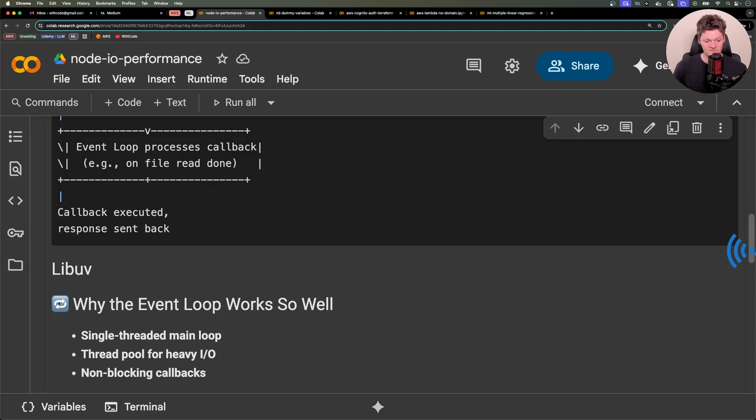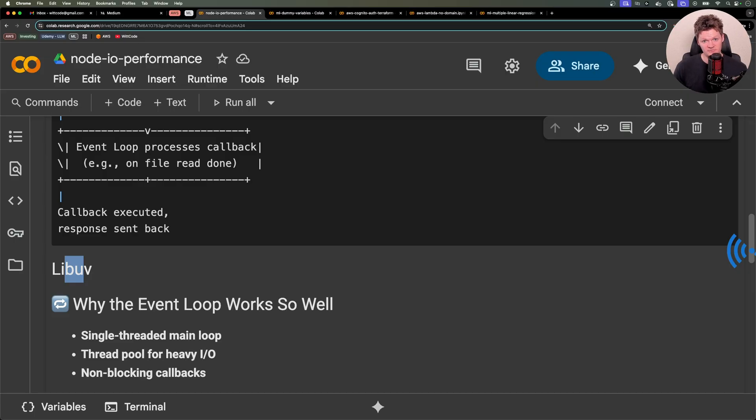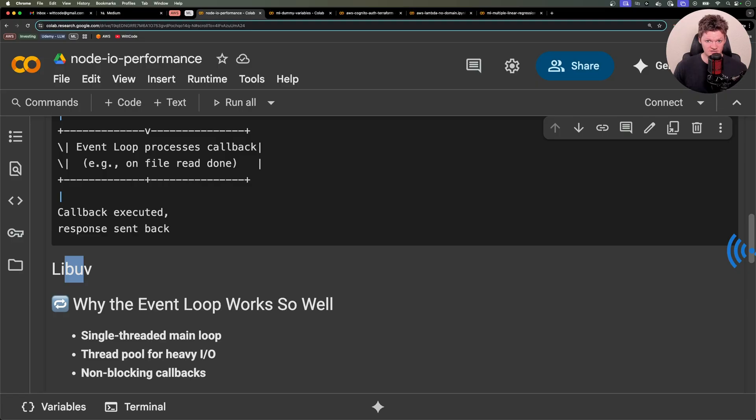And as a side note, if you don't know, under the hood Node uses something called LibUV, which is a C library that handles asynchronous input-output operations, so file reads or network requests via a thread pool. And it does this without blocking the main thread. So basically Node can process other things.